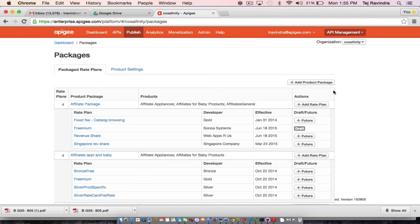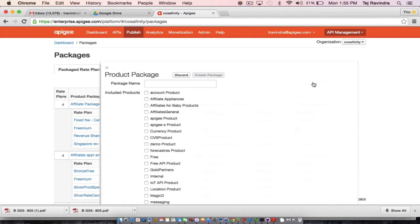What I'm going to show you today is how to take an existing API product and associate it with a rate plan or a pricing plan, and start charging your partners or developers for the same. The way to get started is to first add a package, and a package is basically a way to group the API products that you're going to start billing for.